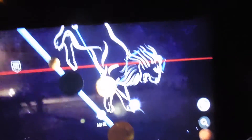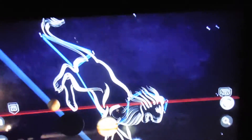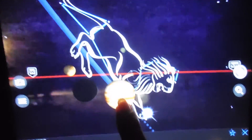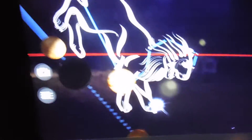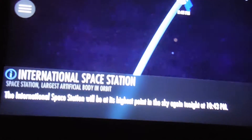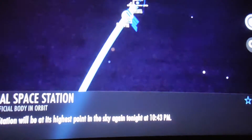So tonight we saw... and there's Leo, the constellation of Leo. I guess Venus was in there somewhere — Jupiter. Mercury. It's so incredible how this application recognizes the stars just by pointing the computer at it at night. There's the International Space Station, and it tells you it'll be at its highest point in the sky again tonight at 10:43 PM.